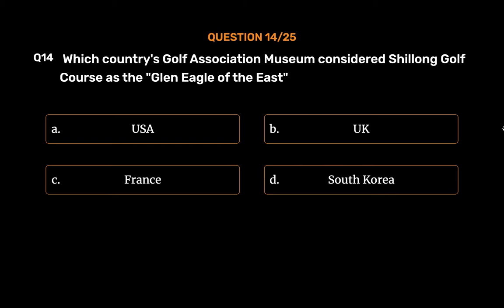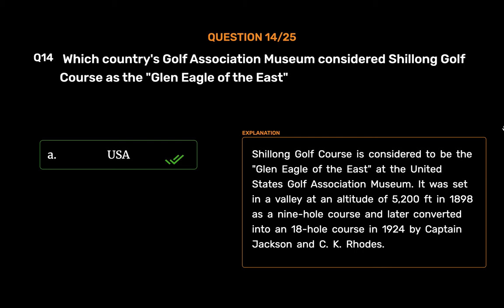The correct answer is Option A: USA. Shillong Golf Course is considered to be the Glen Eagles of the East at the United States Golf Association Museum. It was set in a valley at an altitude of 5,200 feet in 1898 as a 9-hole course and later converted into an 18-hole course in 1924 by Captain Jackson and C.K. Rhodes.